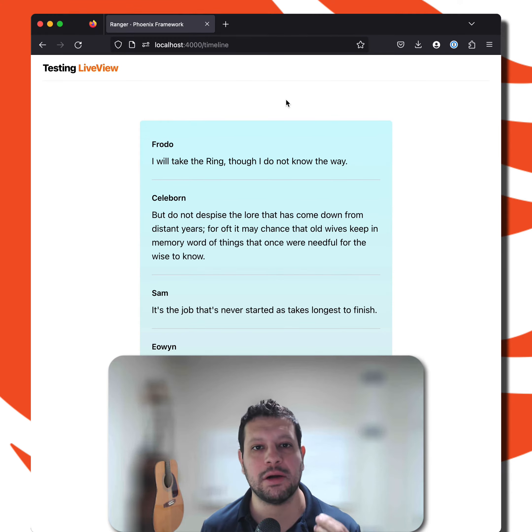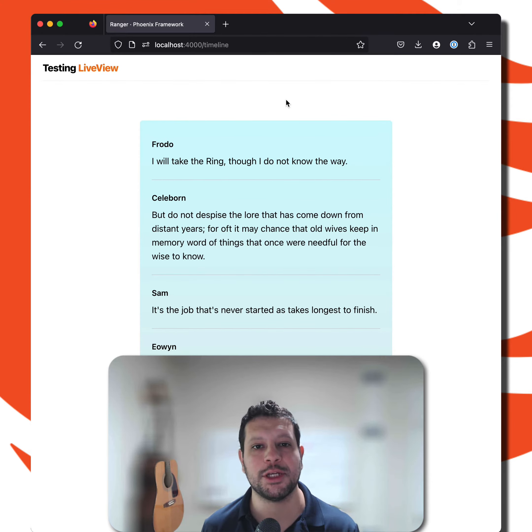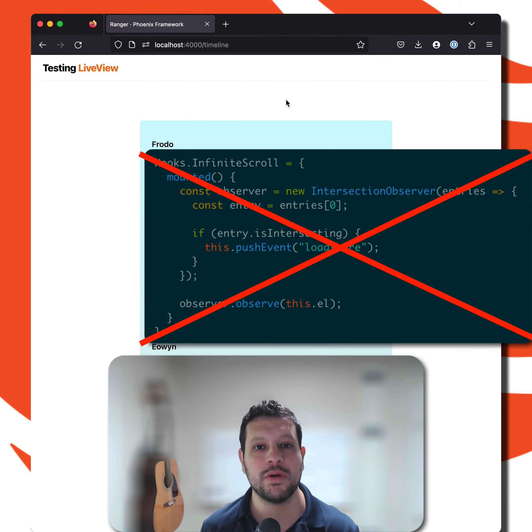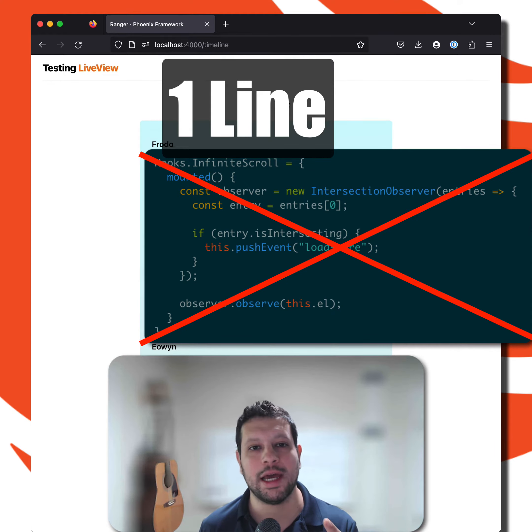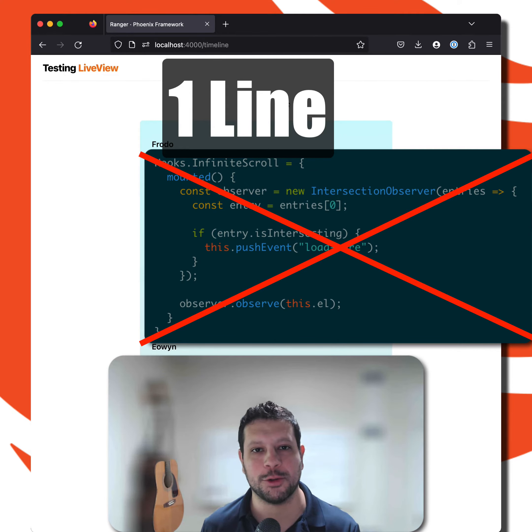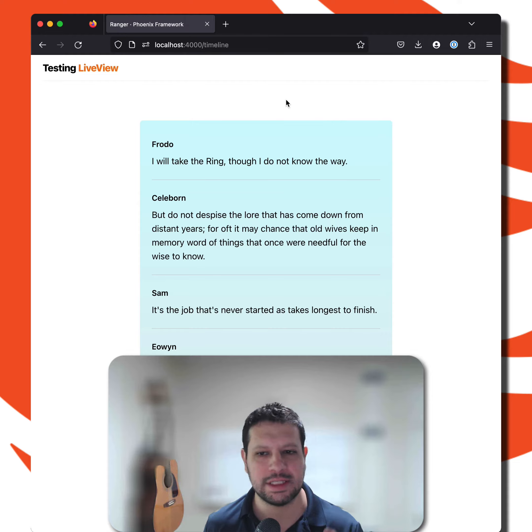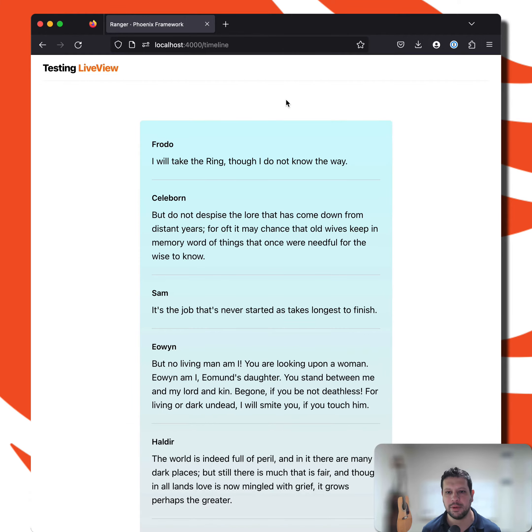Hello, hello. I want to show you how LiveView 0.19 allows me to remove an entire JavaScript hook and change one line to make my infinite scroll work. So let's take a look at it.